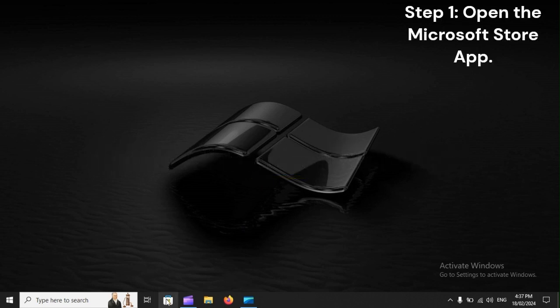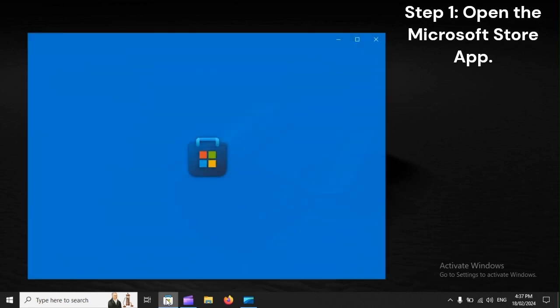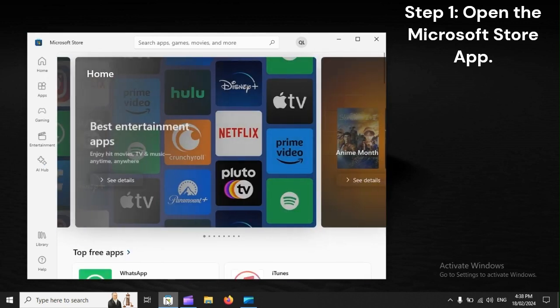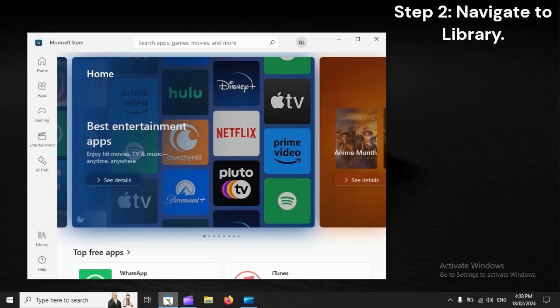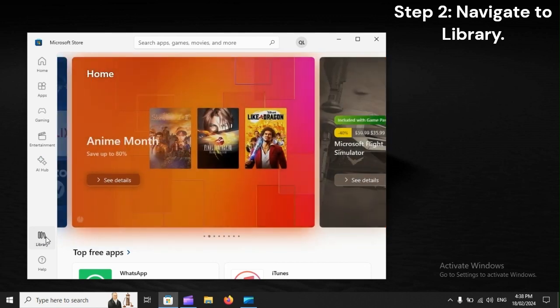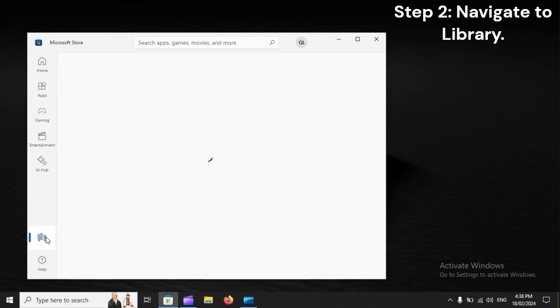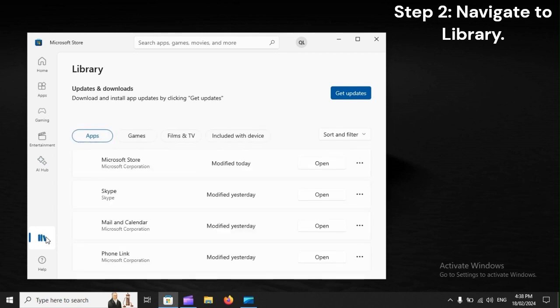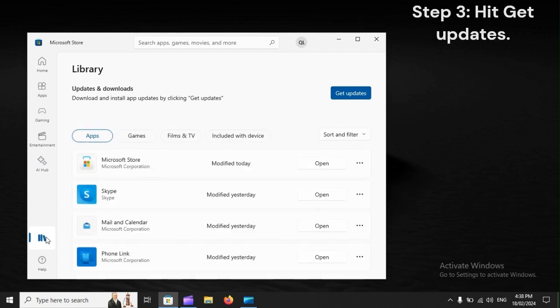Step 1. Open the Microsoft Store app. Step 2. Navigate to Library. Step 3. Hit Get Updates.